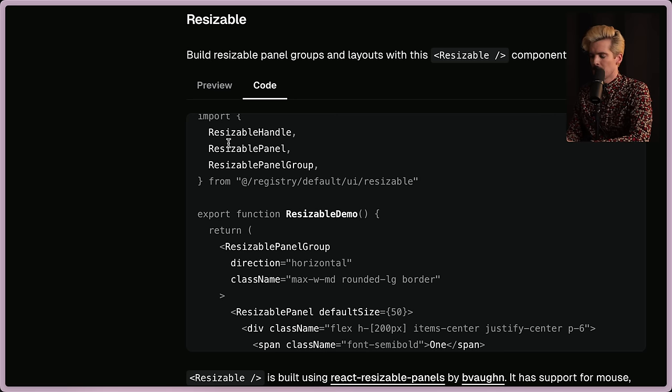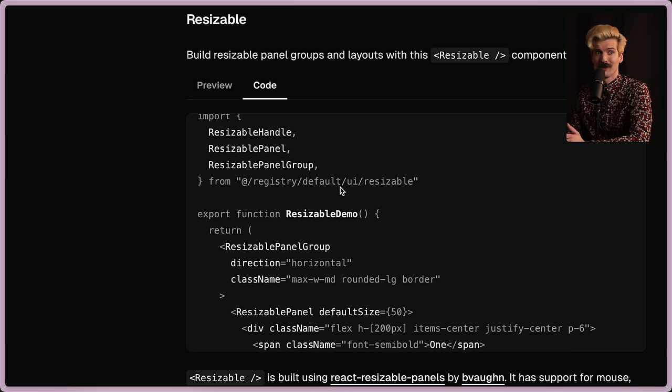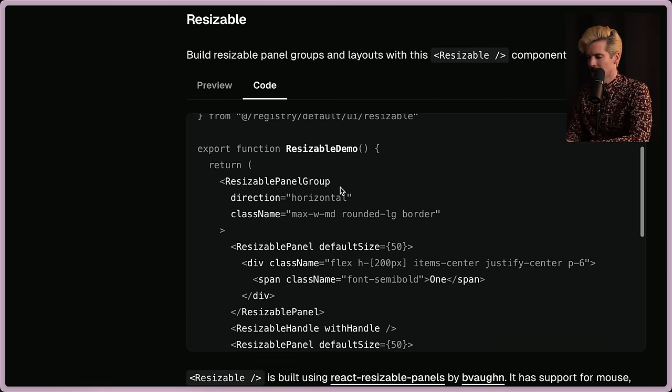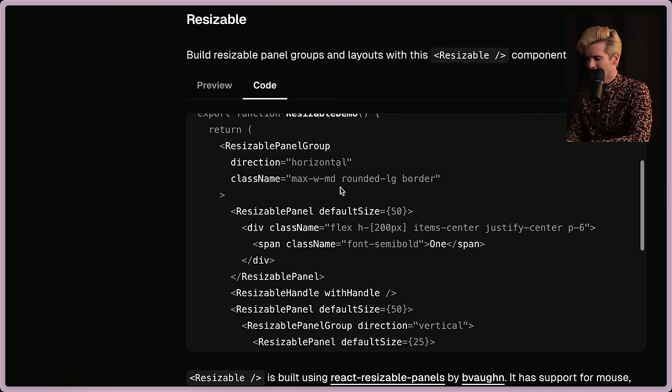And again, the code is there for you to grab as you need it. This default UI resizable bit is in your own code base. You have the ability to use it however you want, change it however you need and build something really, really cool.